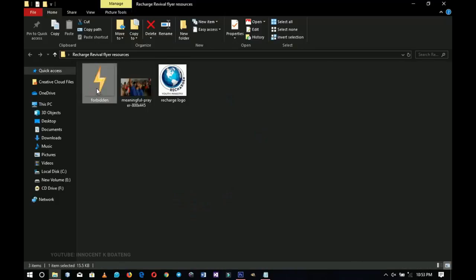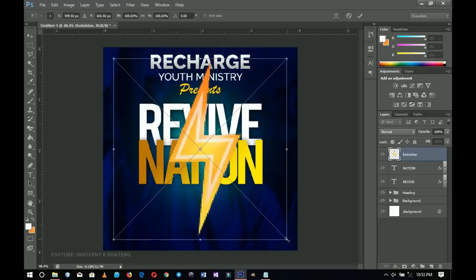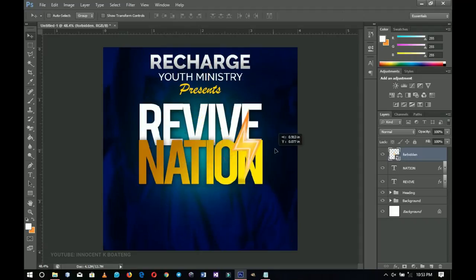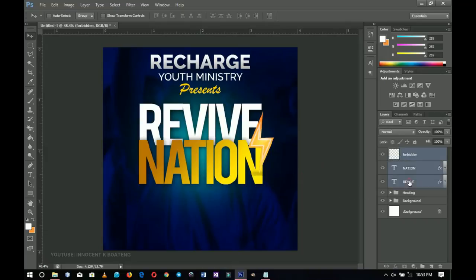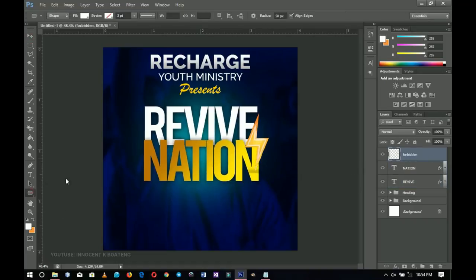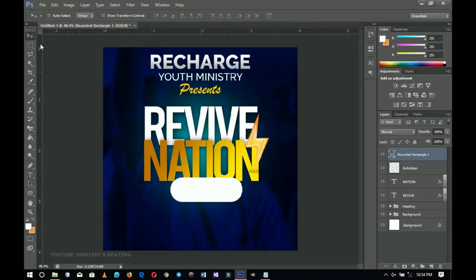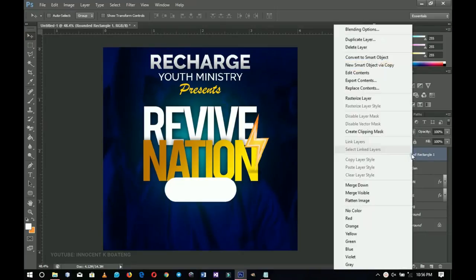Next I'll bring in my second resource — a symbol representing revival or recharge — and place it on top of the 'REVIVE NATION' text. I'll double-click to confirm placement, then select all three and close them up. For the scripture, I'll select the Rounded Rectangle tool, set the corner radius to about 200 or 300, draw a shape, center it with Ctrl+A, then right-click to convert to Smart Object. I'll right-click again and rasterize it so I can use the rectangular marquee to cut a portion off.